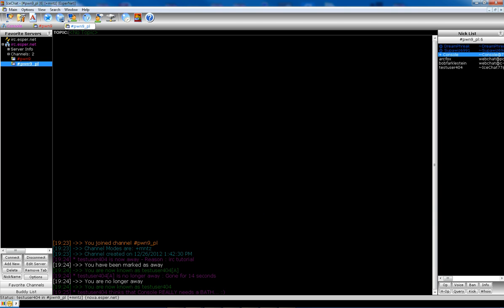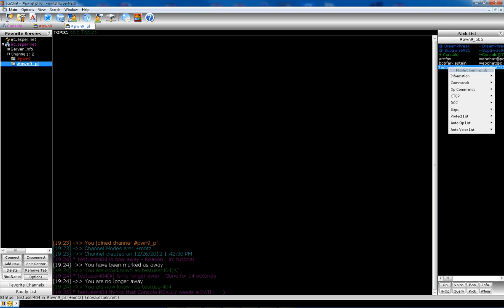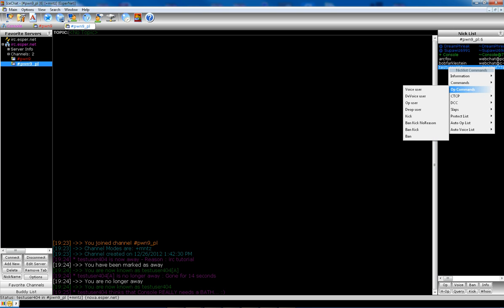If you're an op, there's a bunch of op controls here for you. You've got your op, your voice, your ban, info, half-op, query, kick, who is. And also there's more op commands like in here, which give you more in here. These ones here just give you the basic, especially if you need to ban or kick somebody. It just gives you the basic ban or kick.